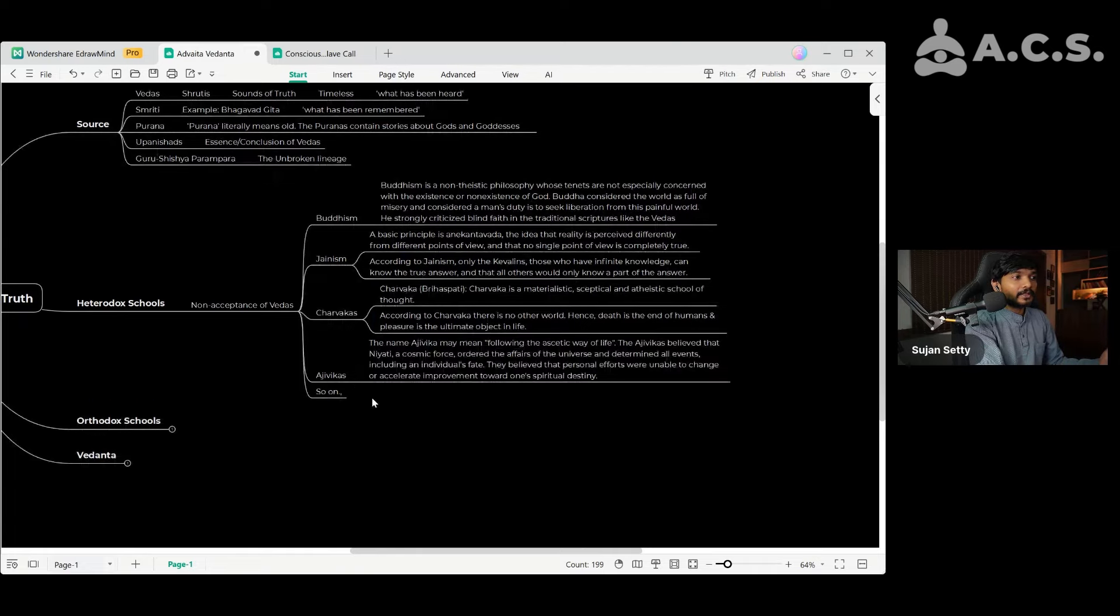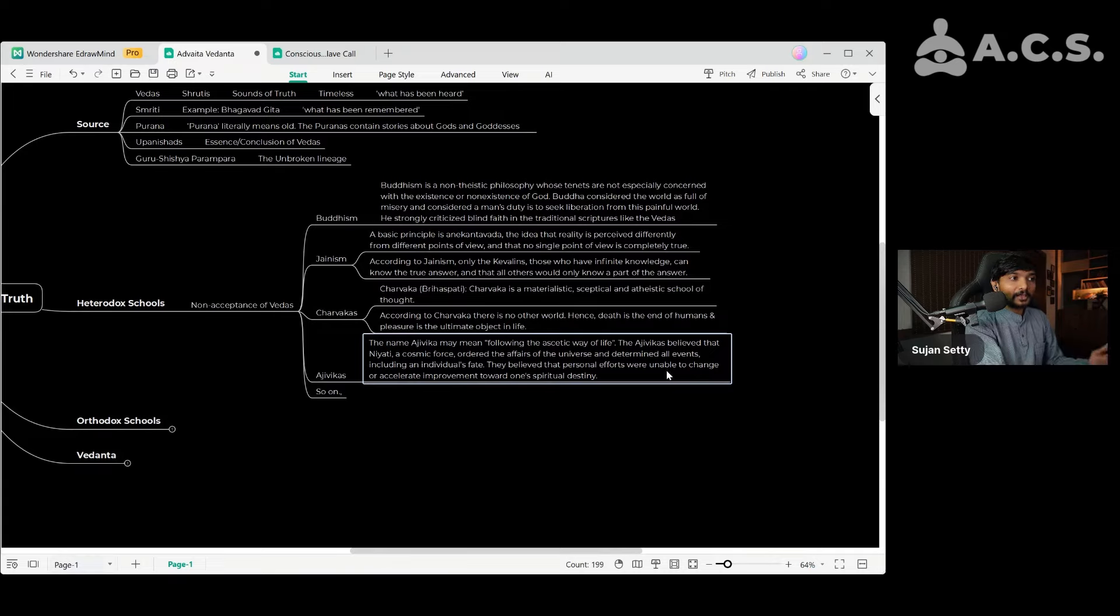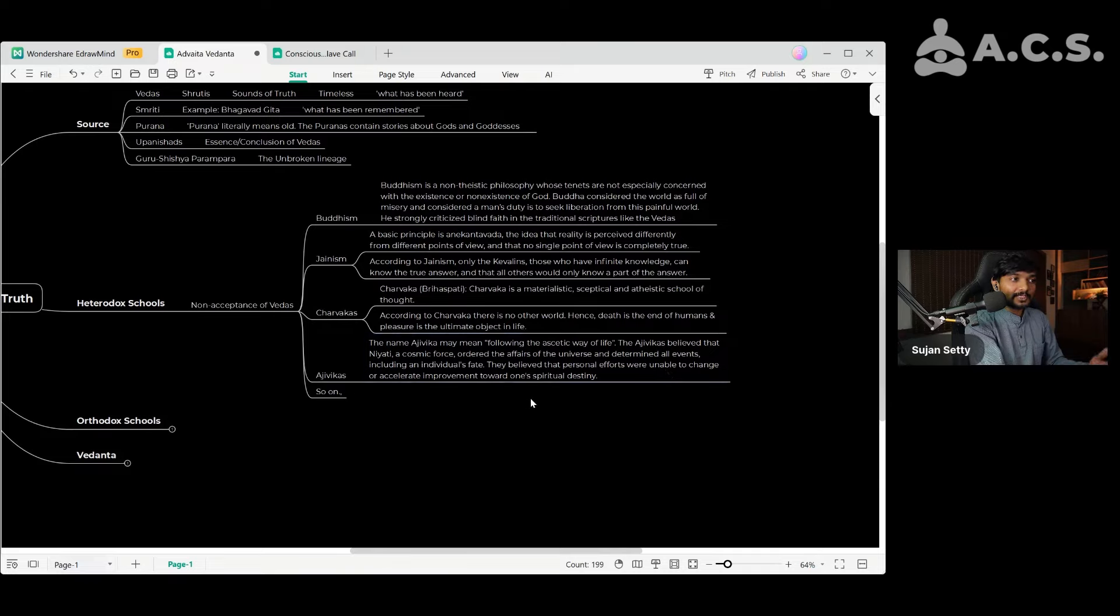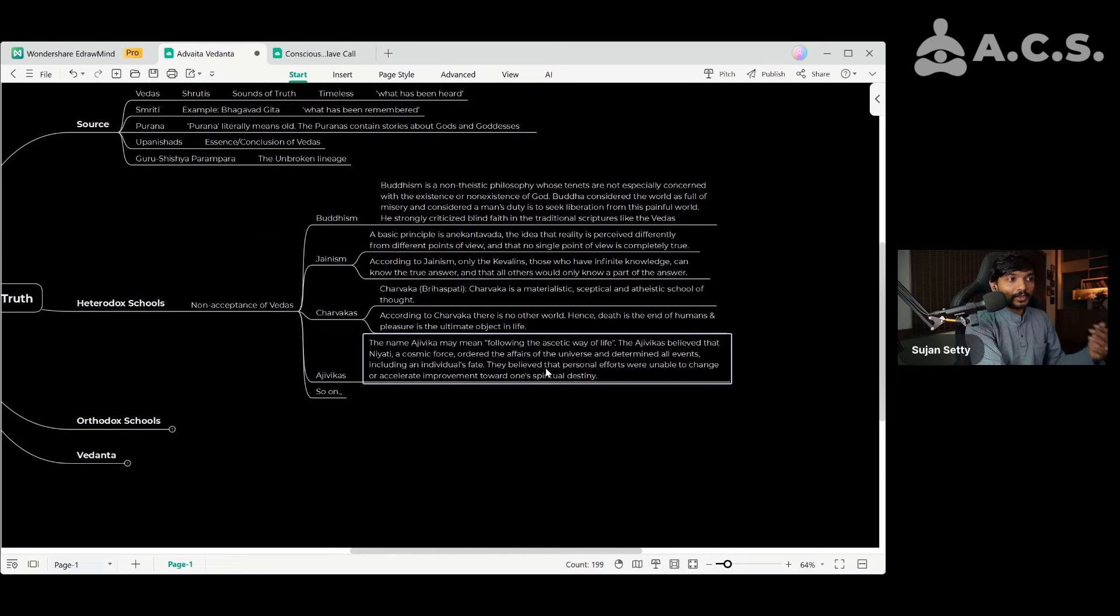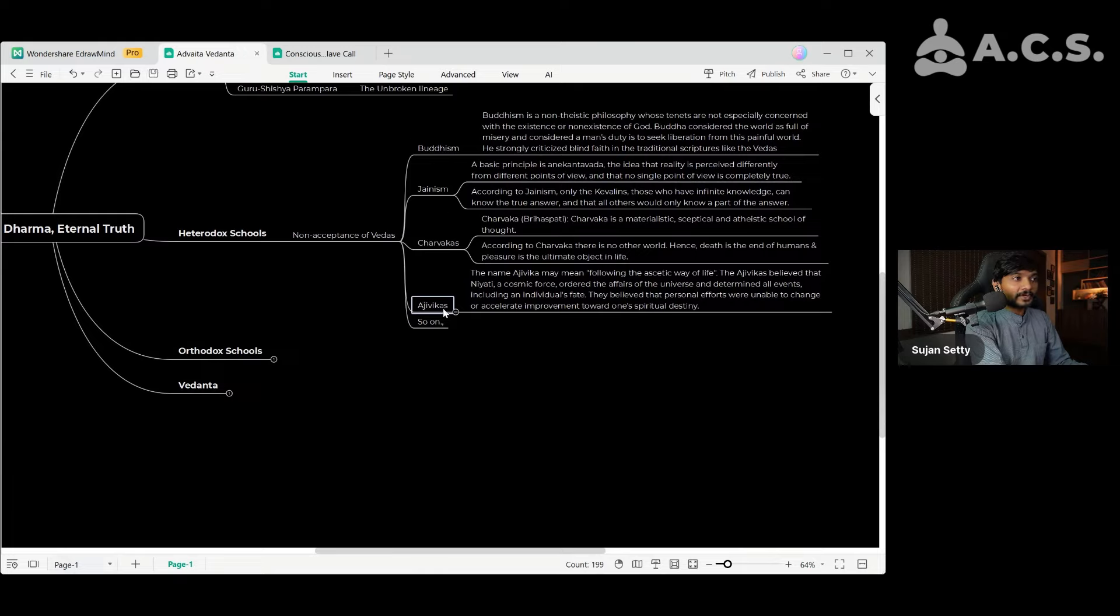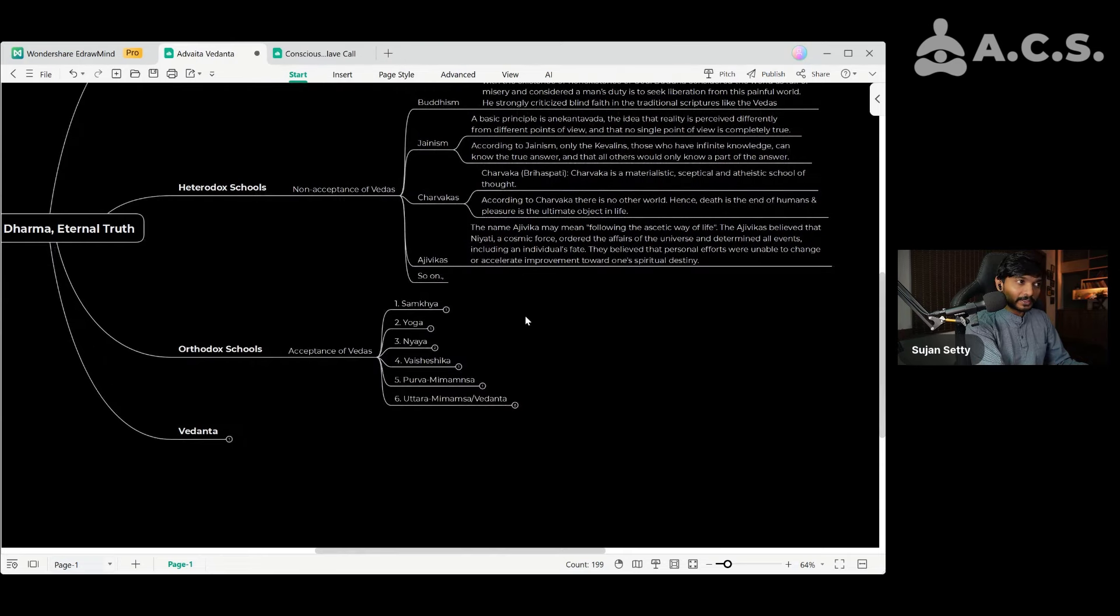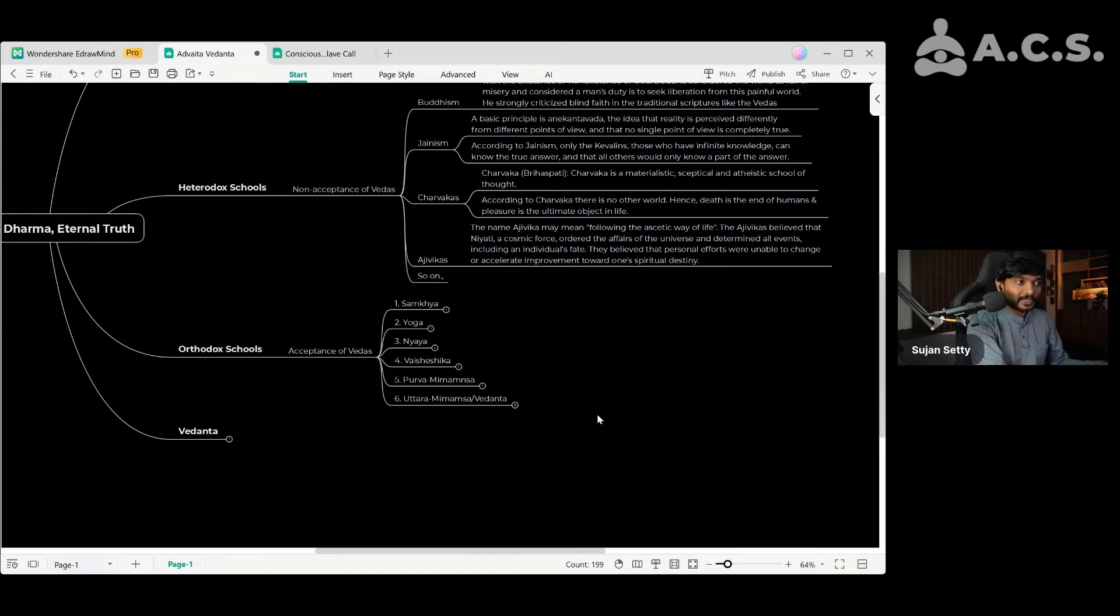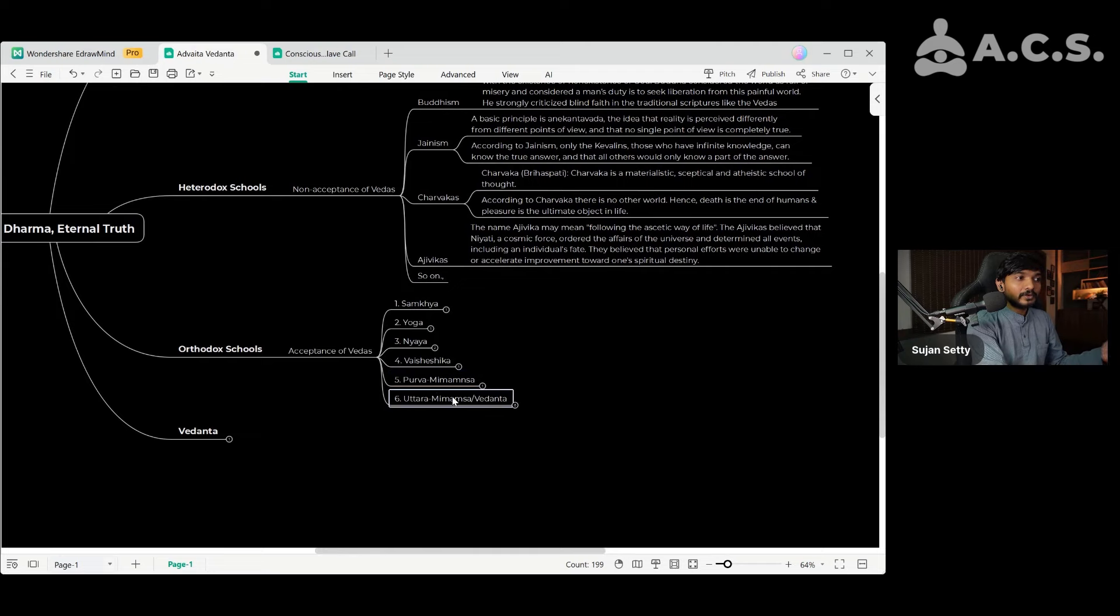And then there were Ajivikas. Ajivikas believed that there is a cosmic force which ordered the affairs of the universe and determined all events. They believed that personal efforts were unable to change or accelerate improvement towards one's spiritual destiny. Basically they believed that everything is predetermined and there is nothing that we can do. And even they rejected God, they rejected the Vedas. There are many schools like this. I have simply noted down some important ones within the heterodox schools. And then there are orthodox schools. Orthodox schools within Sanatana Dharma accepted Vedas as revelations and to be true. Within orthodox schools there is Sankhya, Yoga, Nyaya, Vaisheshika, Purvamimamsa and Uttaramimamsa or Vedanta.